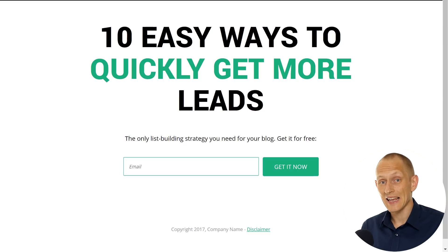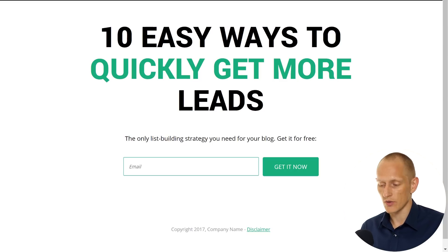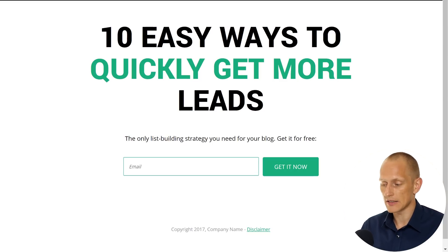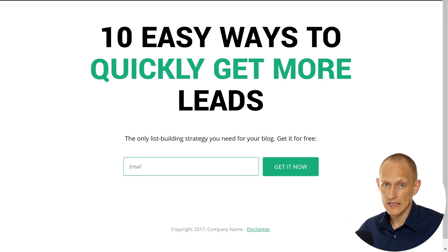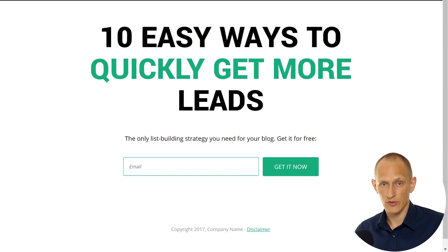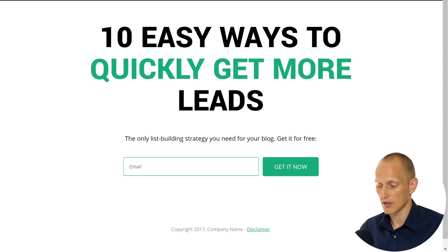But this can actually work really well. As you can see all we have here is a big bold attention-grabbing headline, one single line of text with a call to action, and the opt-in form.